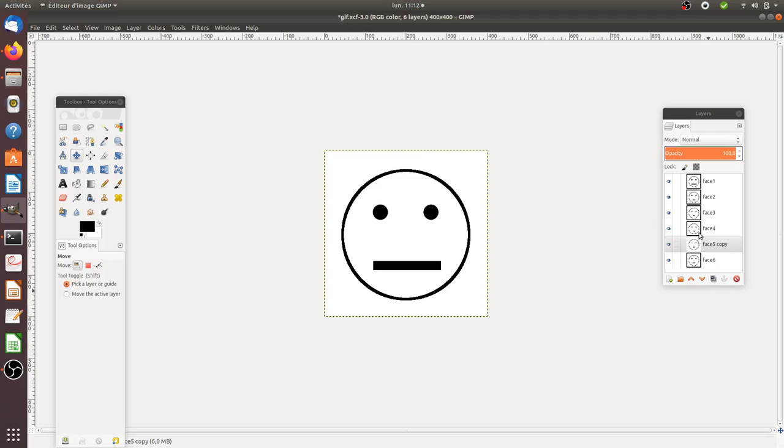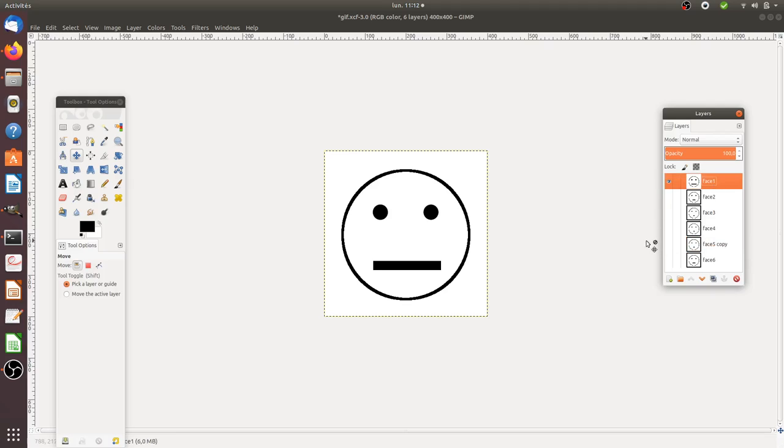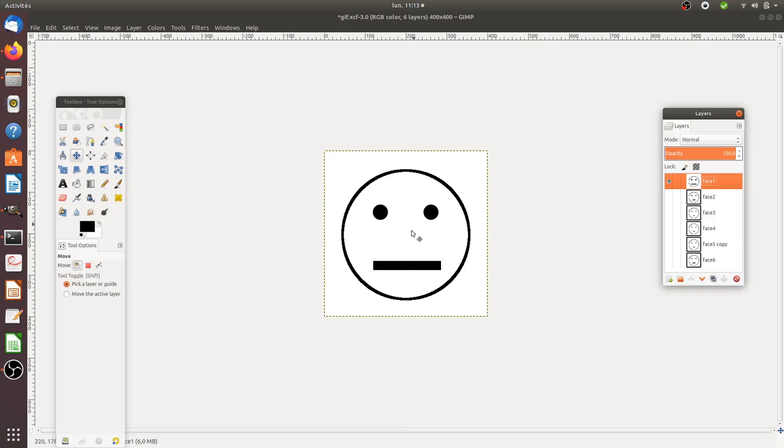In GIMP you have the possibility to create layers. For example, I created a very simple drawing here - as you can see it's just a smiley composed of three circles and one rectangle. That was my first layer.